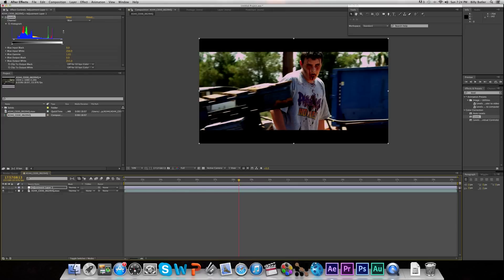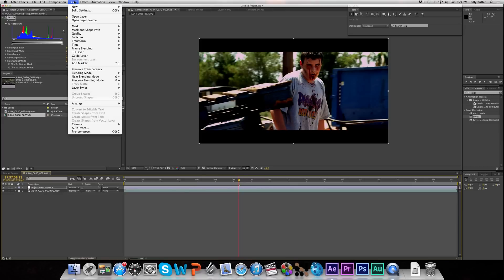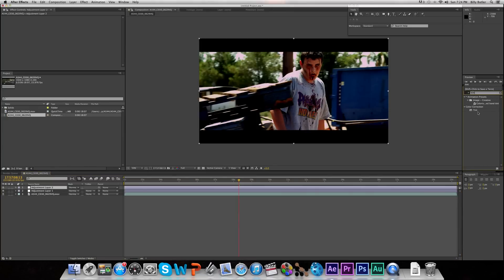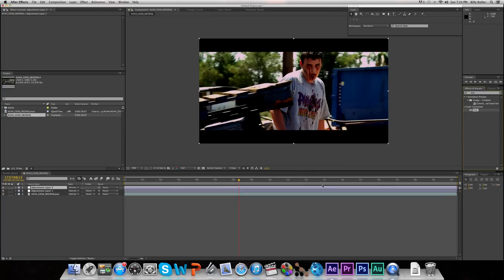Now what we can do is we can go to Layer, New, Adjustment Layer, and create another one. And go to Tint. This is something you can use if you're doing a black and white, or you want to make it look a lot more stylized, or like Western, or post-apocalyptic. You can go into Tint and bring another Adjustment Layer and put it on Tint.